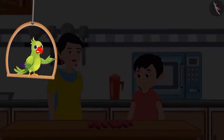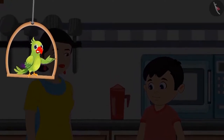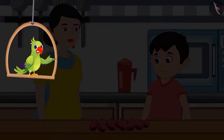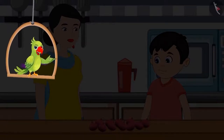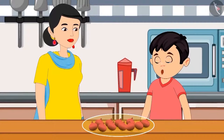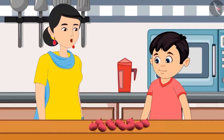Choto and his mother went to the market today to get vegetables. On returning home, Choto's mother kept all vegetables except onions in the fridge. All onions are kept on the table. Mummy, you asked the vegetable vendor to give 1 kg of onions. How many onions did you get? Can you count and tell me how many onions did we buy?